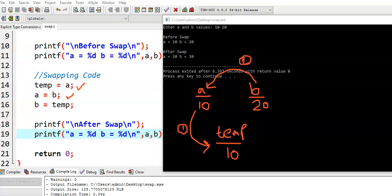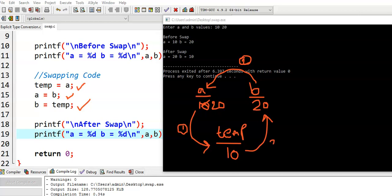Now, a gets value 20. And in the third statement, b is equal to temp. b is equal to temp means temp value is copied to b. This is the third step that is done.